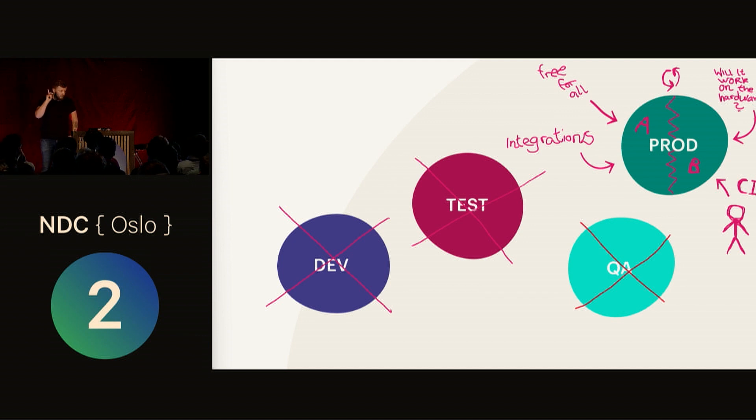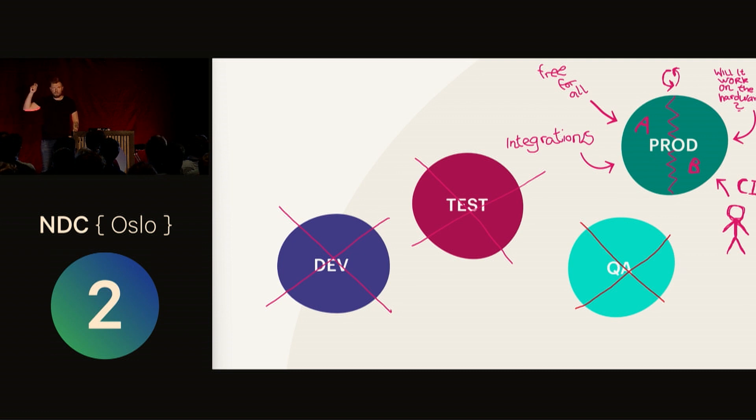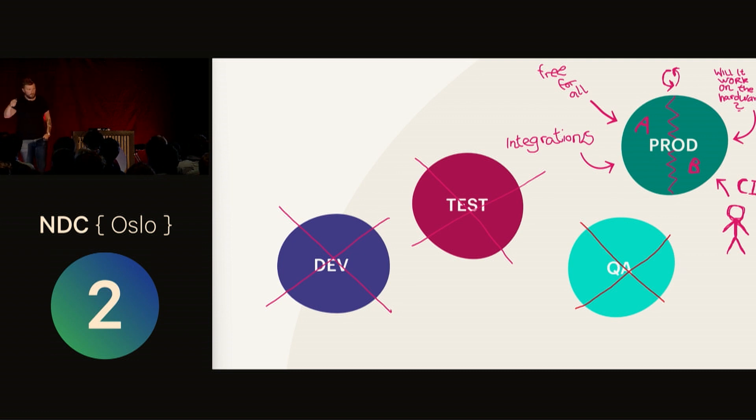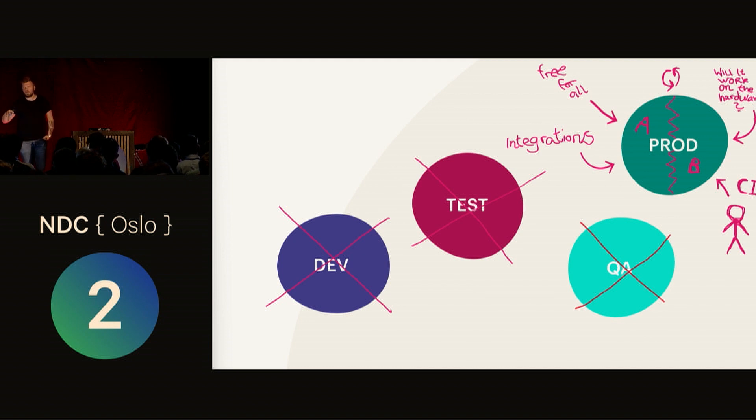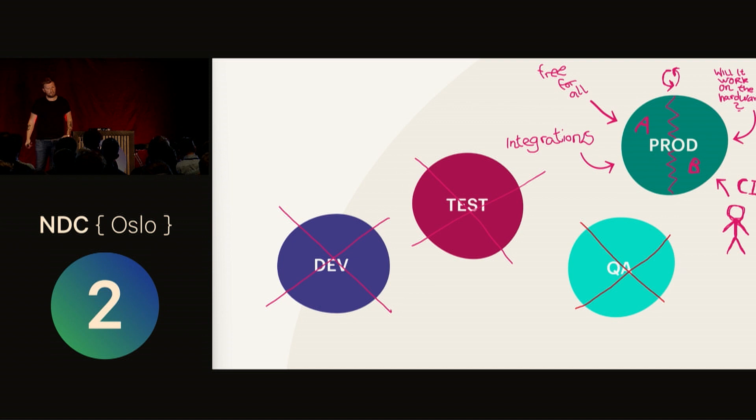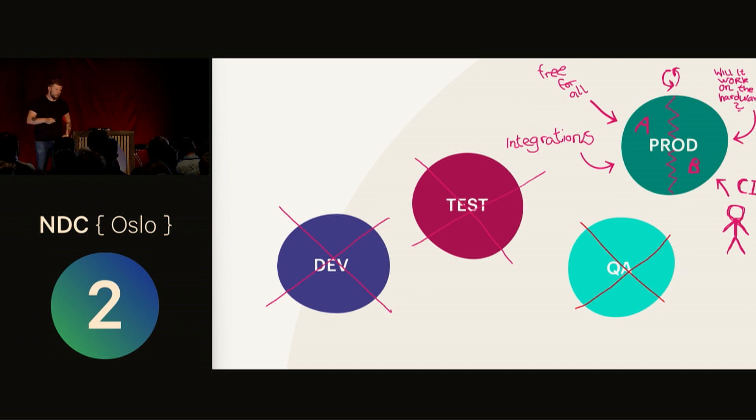This is blue-green deploys. This is where people should have started. Don't start with your test environment. Start when you're coming to a greenfield project with your production environment. If you need a test environment, then you can go the other way and create one. But don't start by making test environments.